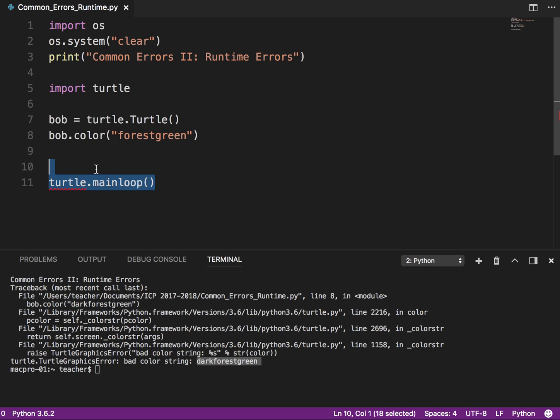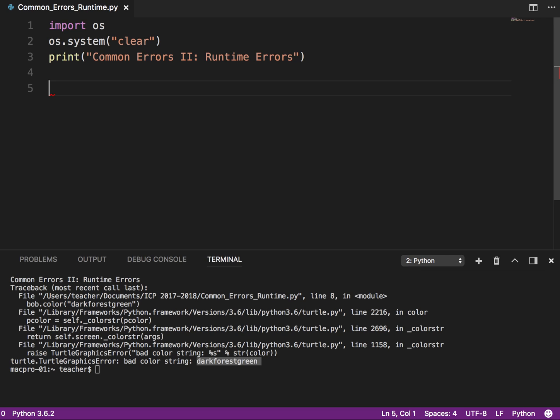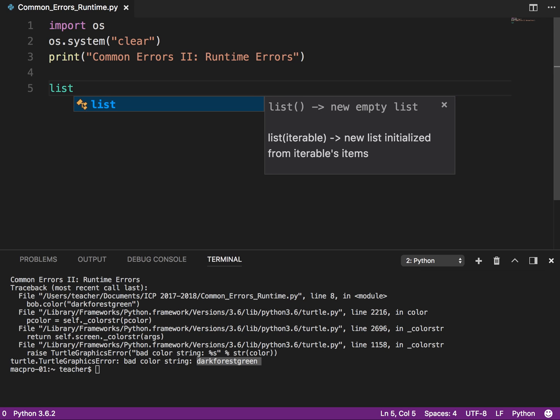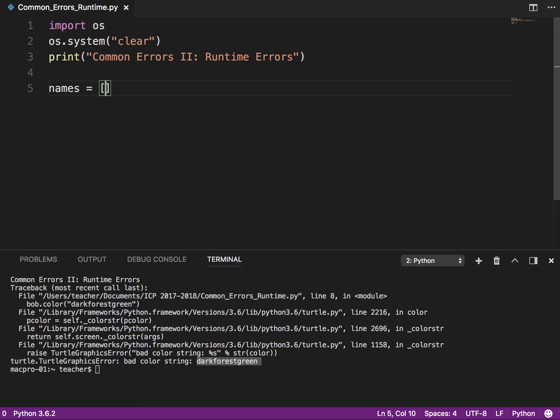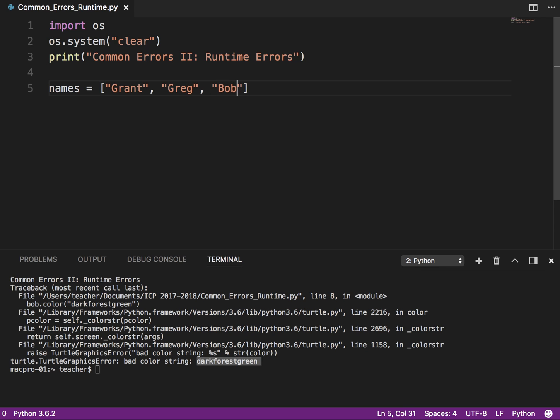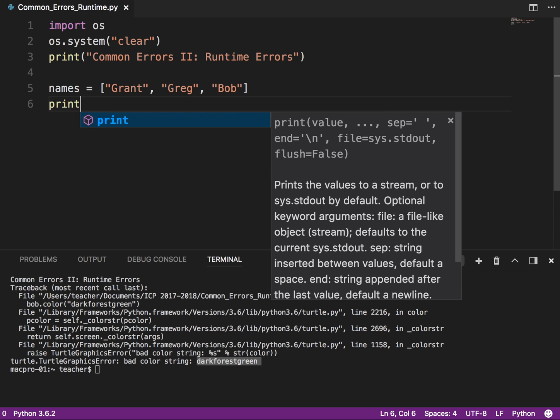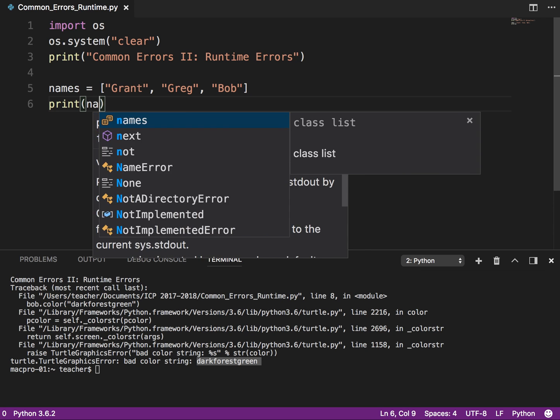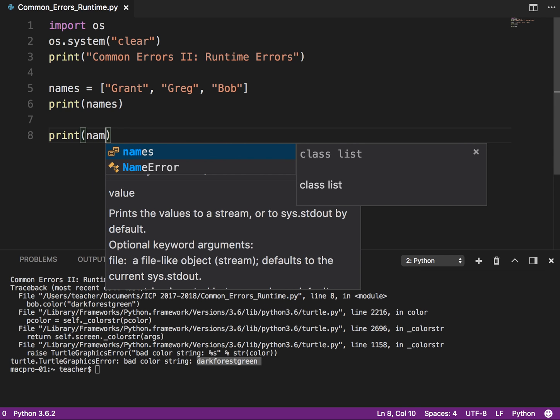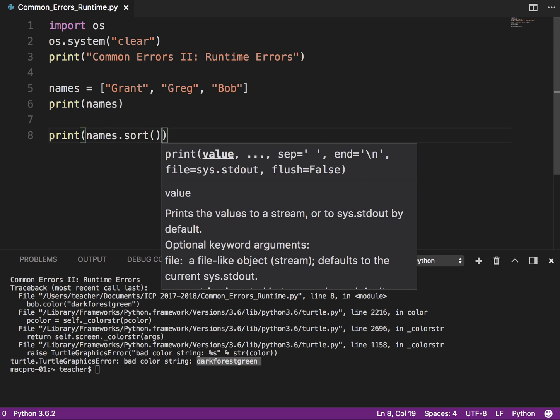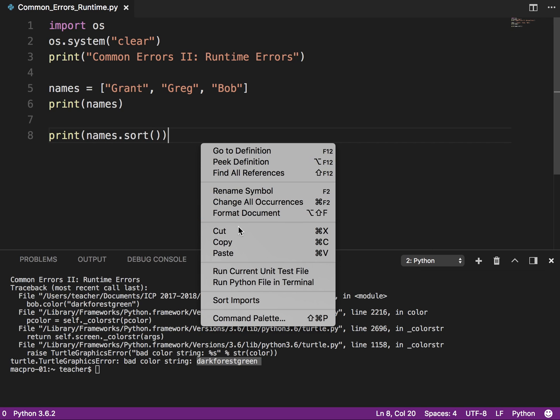So I'm going to delete that for now. And the last type of runtime error I want to talk about is using the wrong method with something. So let's say I have a list. And again, if you don't know what these things are, so eventually you'll learn them. So let's say I have Grant, I've got Greg, oops, Greg, and then I've got Bob. Okay. And if I say print names, okay, it should print them in the exact order. So then if I say, what I can do is I can go print names dot sorts and it'll sort them in alphabetical order. So let's run that.